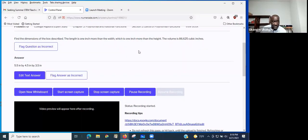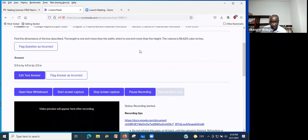The question says: find the dimensions of the box described. The length is one inch more than the width, which is one inch more than the height, and the volume is 86.625 cubic inches.